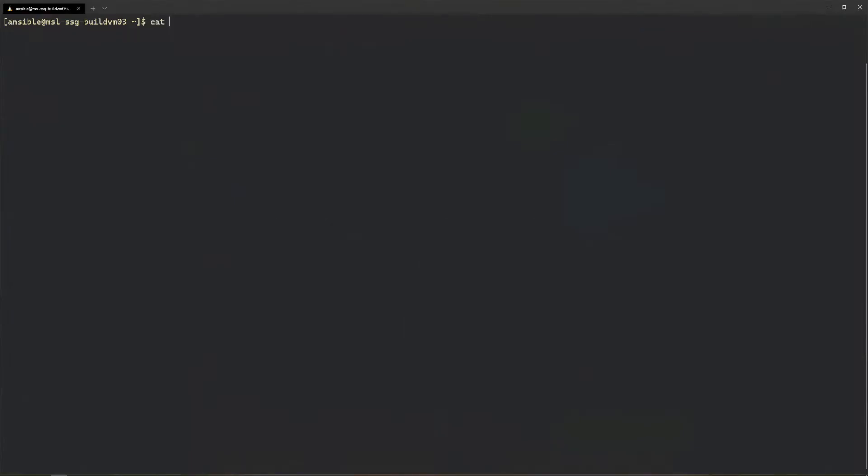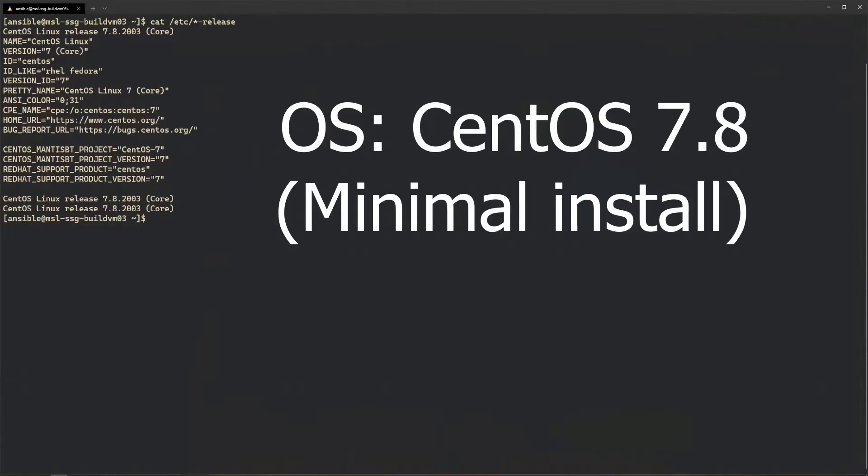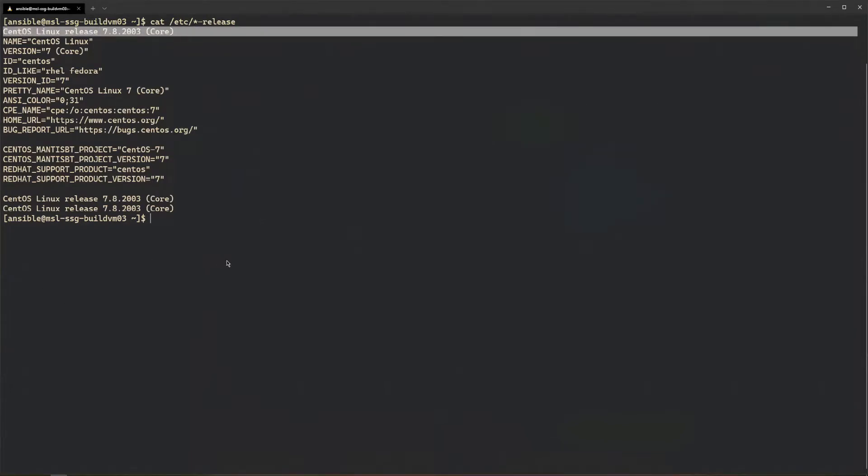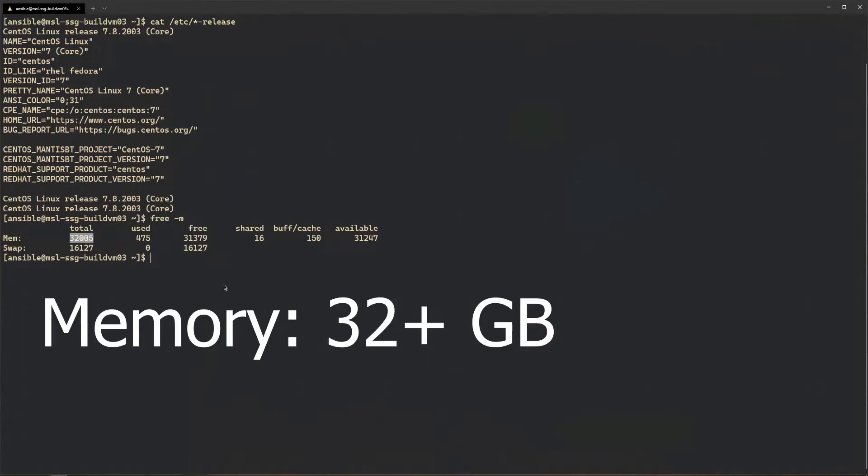Build using CentOS 7.8 minimal install. It's recommended to build on a machine with at least 32 gigabytes of memory and 48 cores if possible.